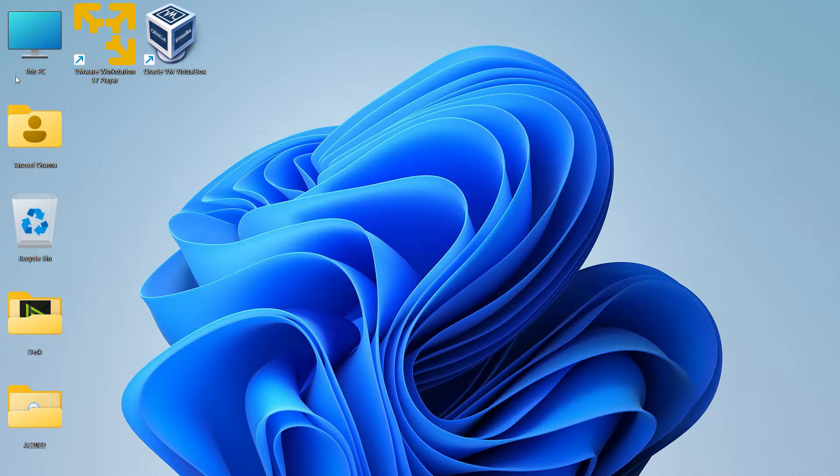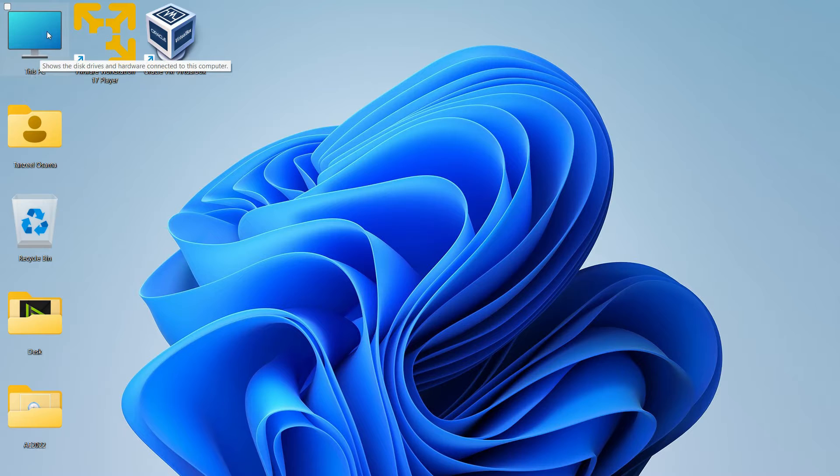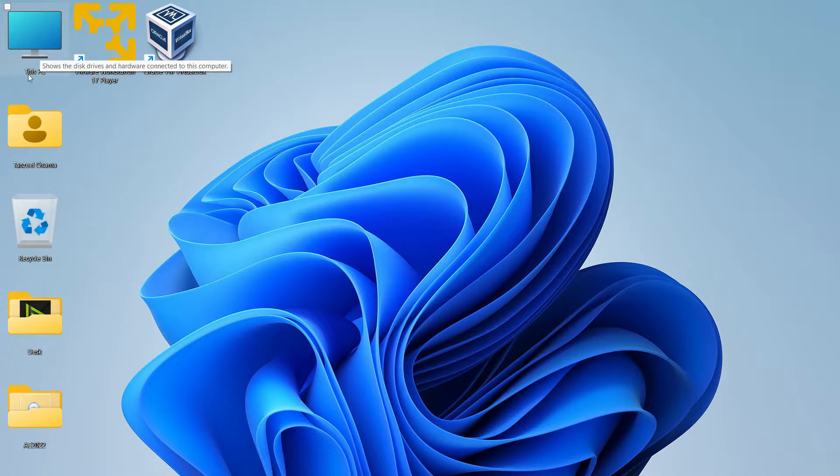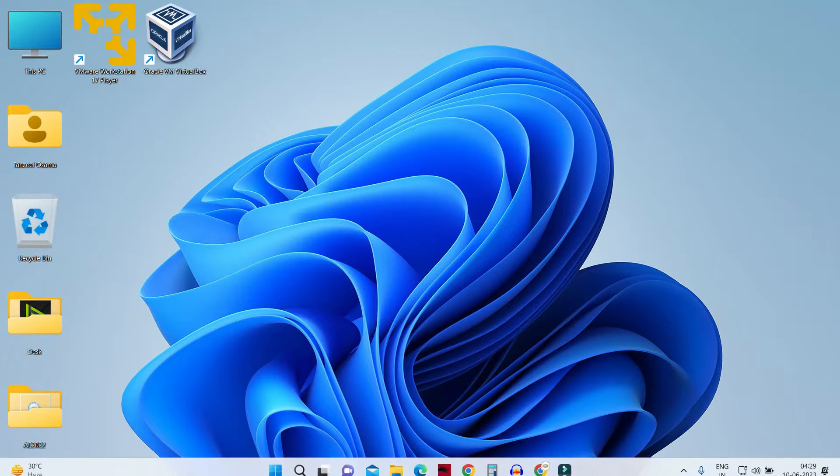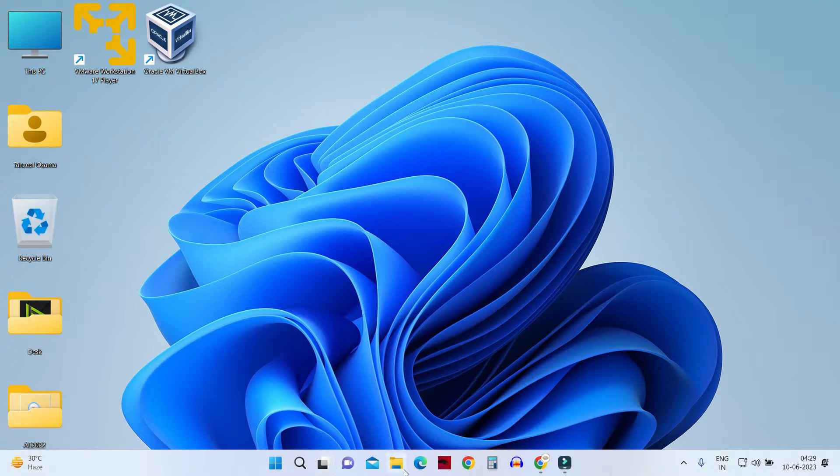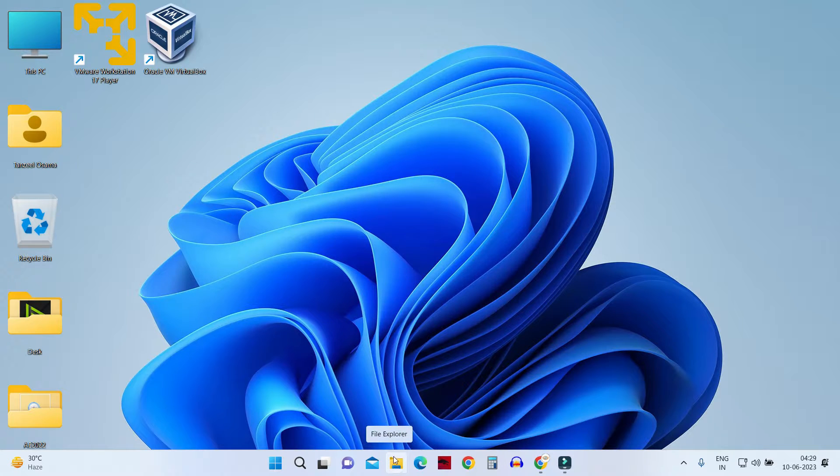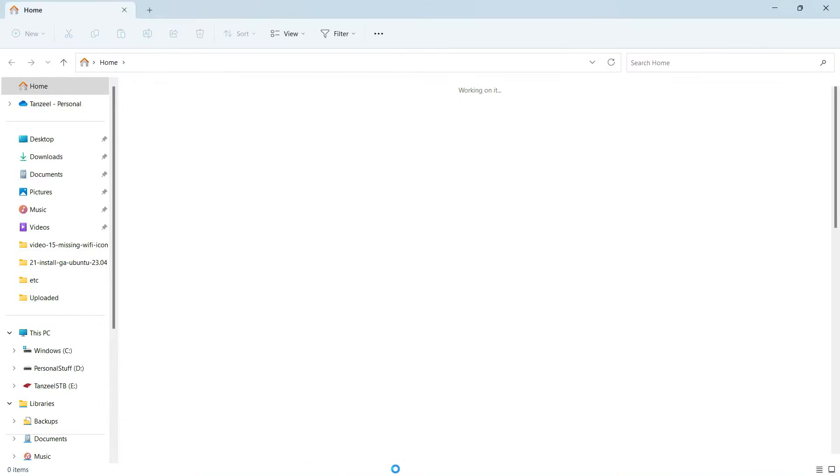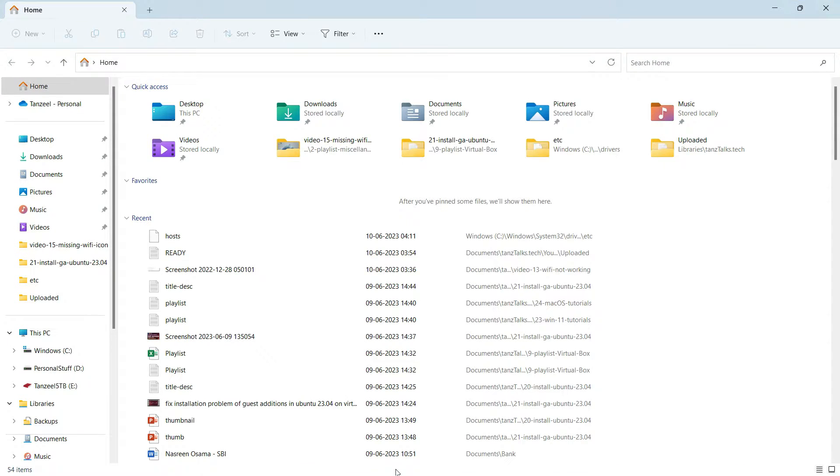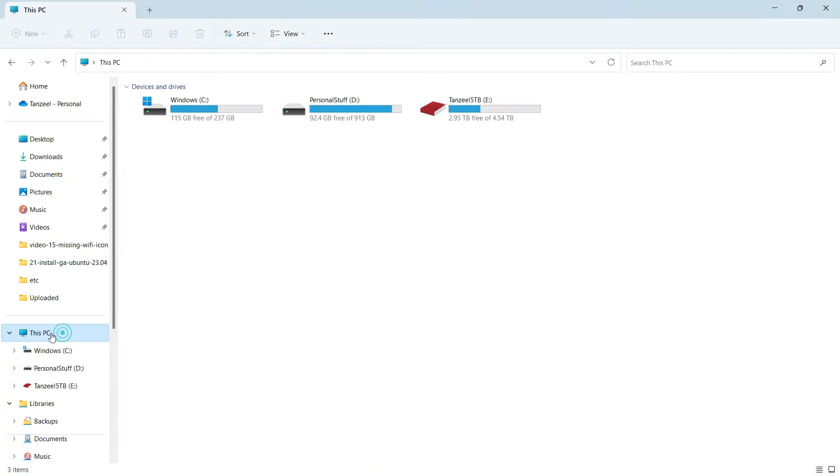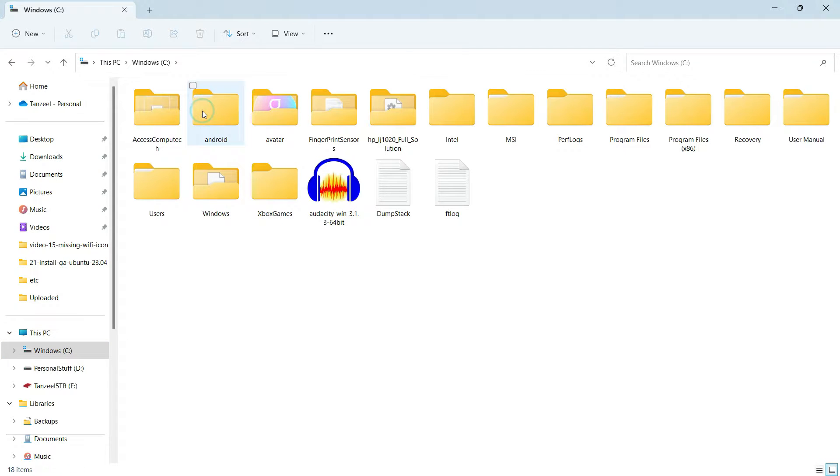Now if you have the This PC icon on your computer, you can open it. Or if you don't have that icon, you can click on Windows Explorer or File Explorer. Just open it up, and then you have to click on This PC. Then from here, you have to open your C drive.